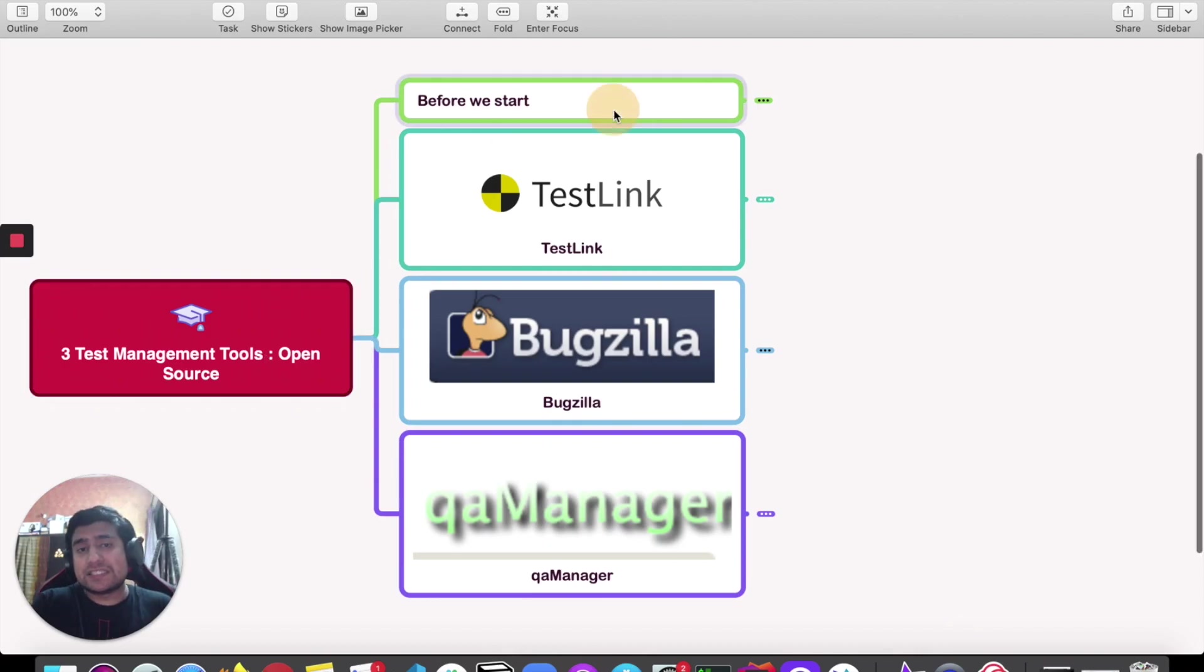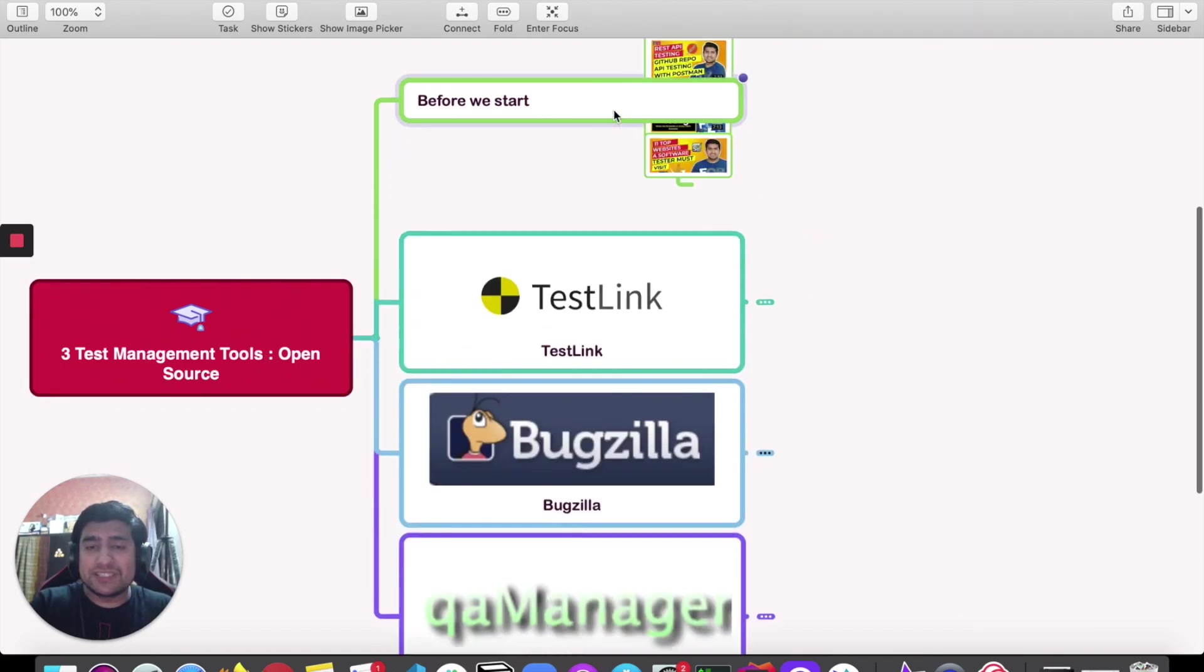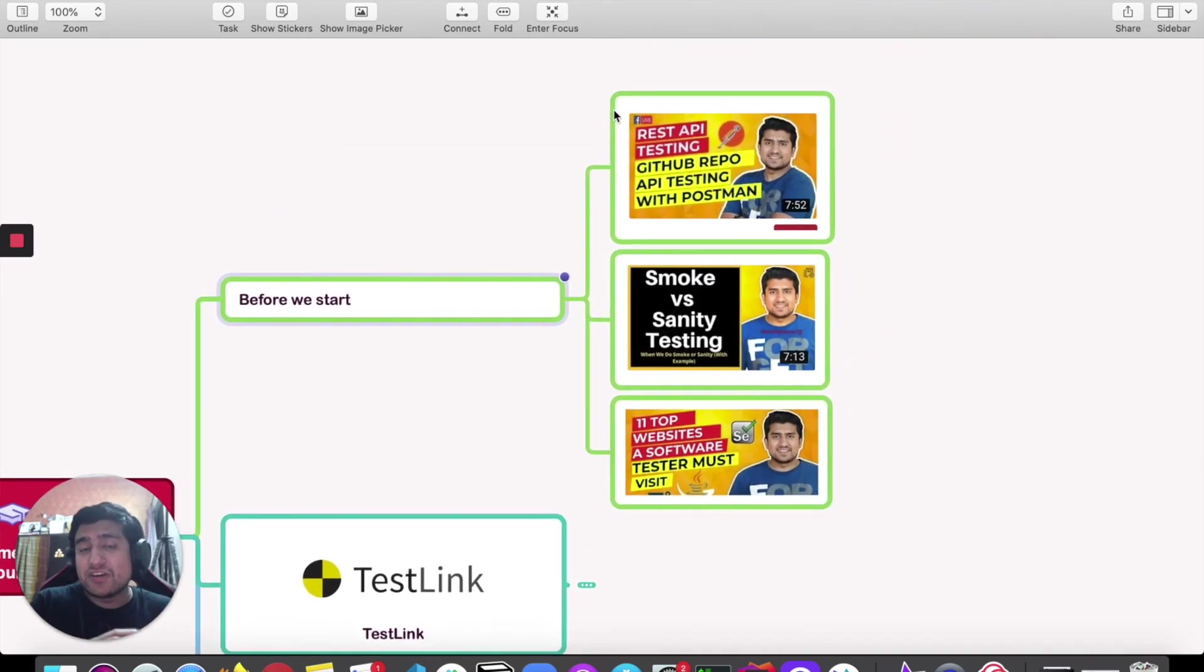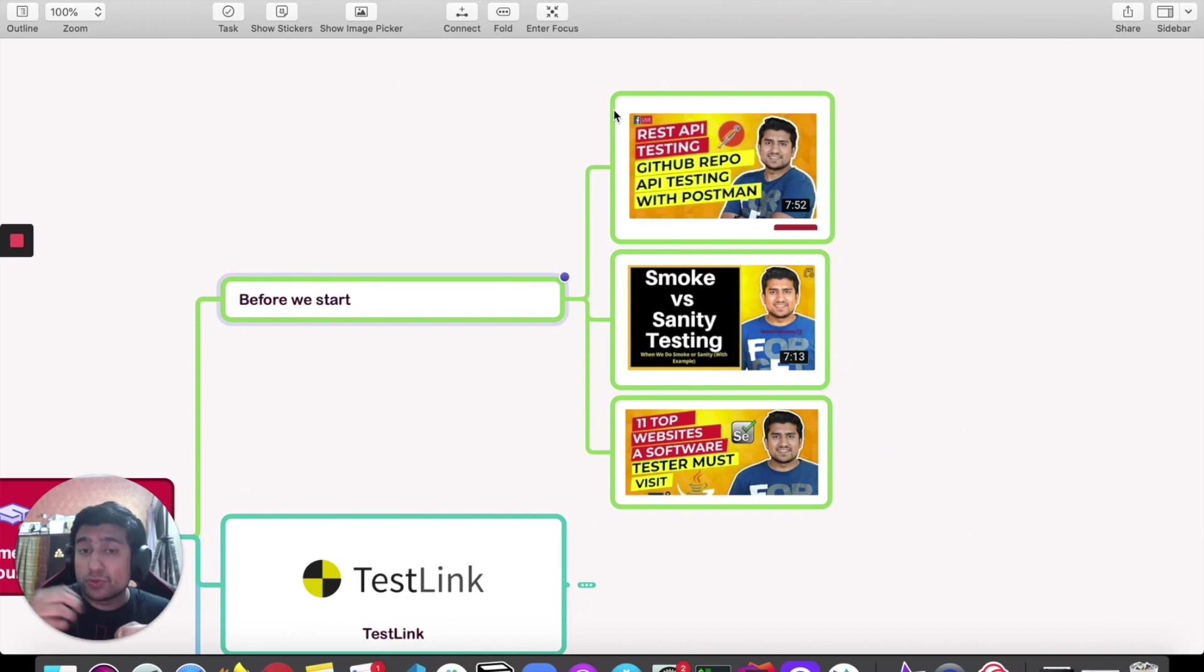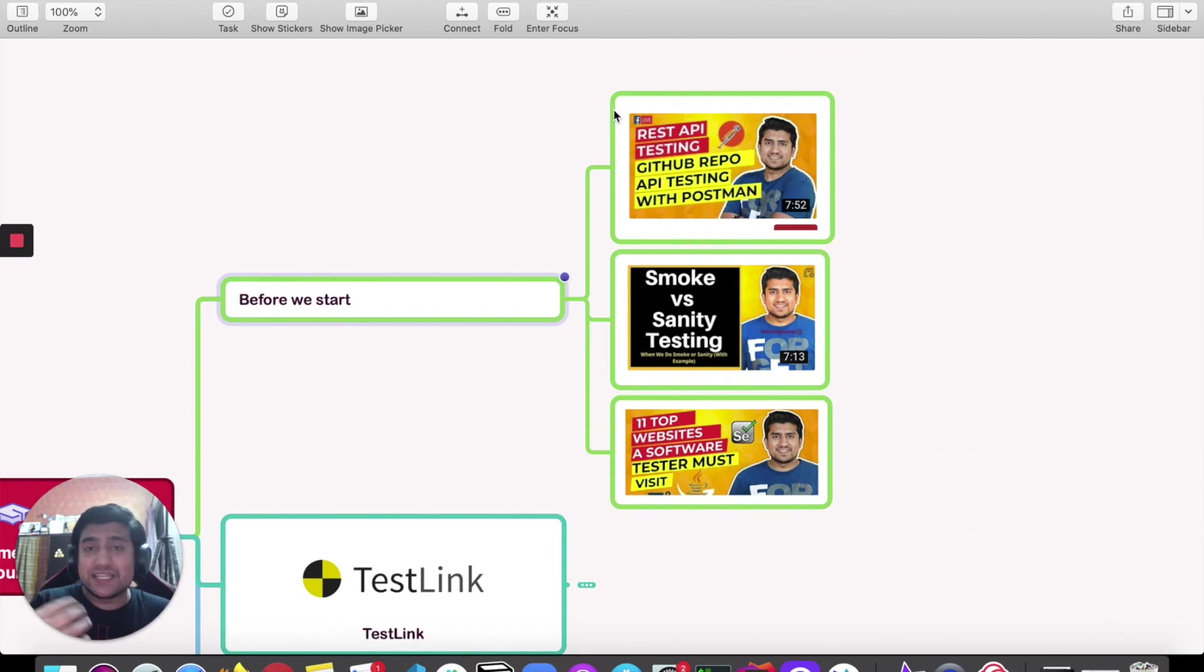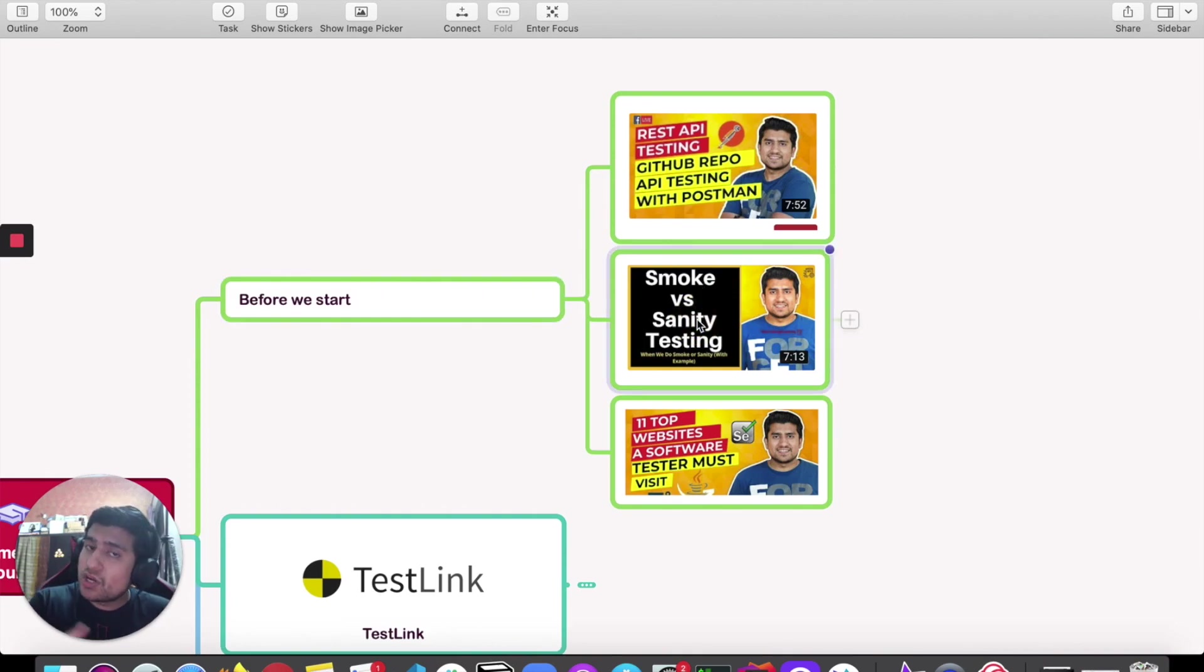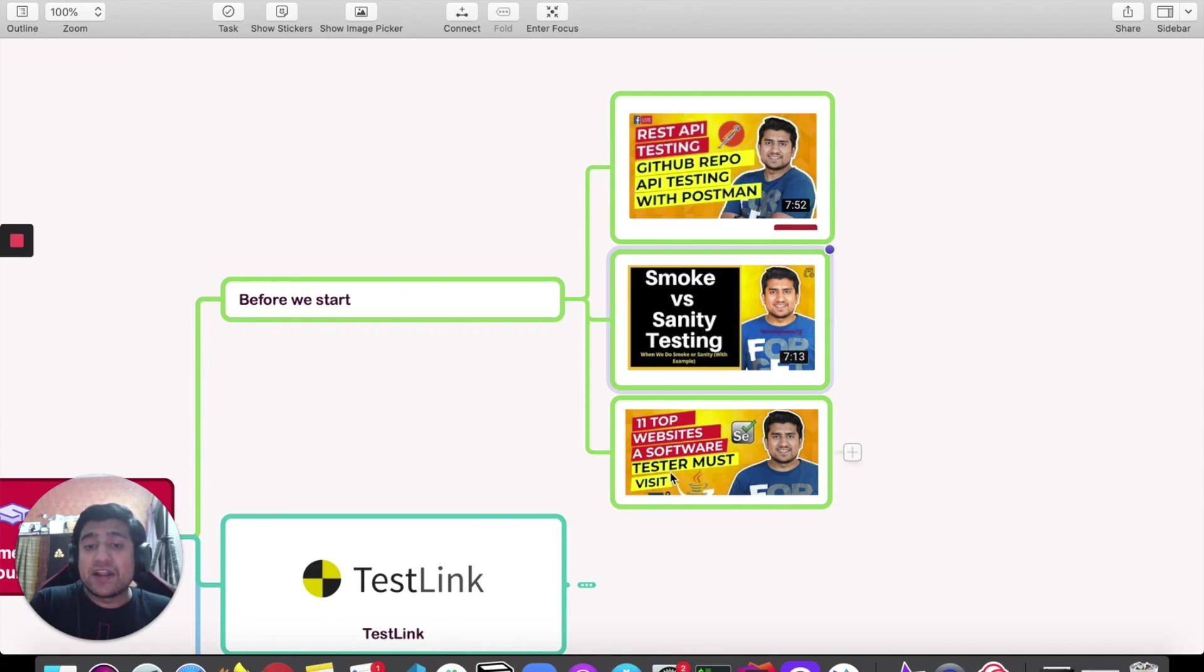Before starting, I would like to encourage you, if you want to learn about API testing, do check out the video and playlist section of this channel. If you want to learn about smoke versus sanity testing or different manual testing concepts, do check out the other videos.